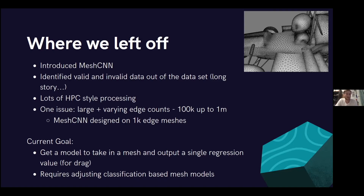The other problem is that MeshCNN was not designed to work on meshes this large — it was really designed for about 1,000-edge meshes. So far it's been holding up, but we might run into issues with memory usage. Our current goal is to get a model that takes a mesh as input and outputs just a single parameter — the drag — as a proof of concept for the rest of the parameters. That requires adjusting one of the classification examples that comes with MeshCNN, swapping out the last layer for a regression layer to output a regression value estimating drag.